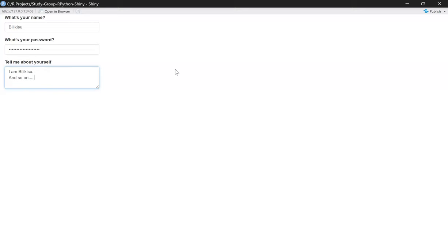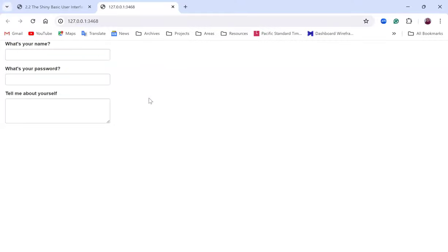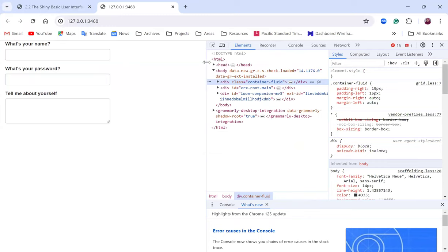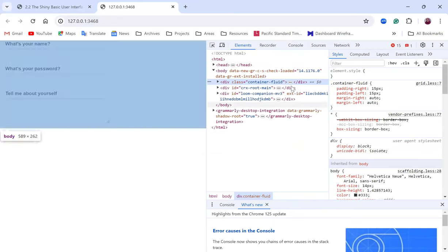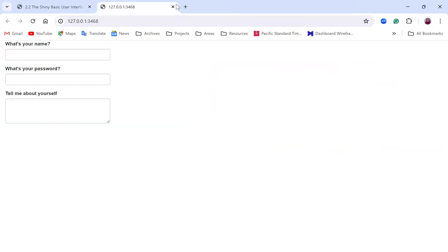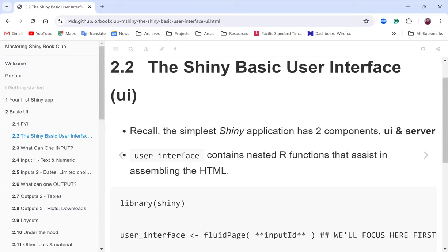From this example, we can also look at the HTML side of our app. For any Shiny application, you can open it in the browser. Right-clicking shows the HTML side of your app — Shiny translates your R code into the web languages: HTML, CSS, and JavaScript. This explains what was shown on the earlier slide.